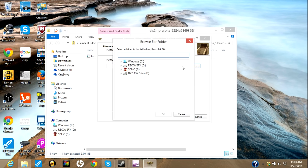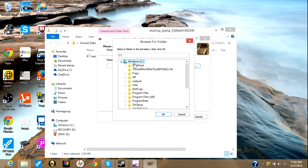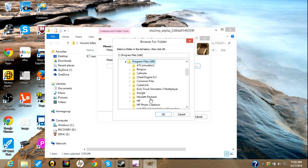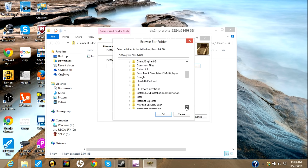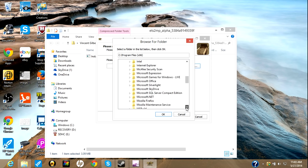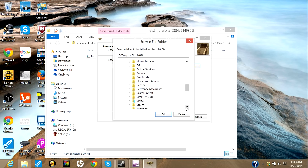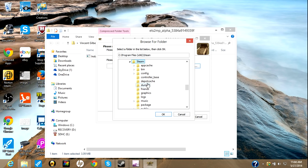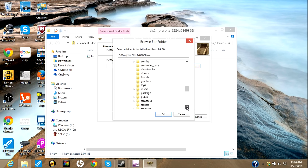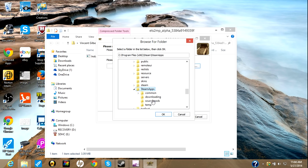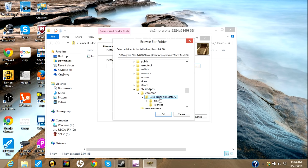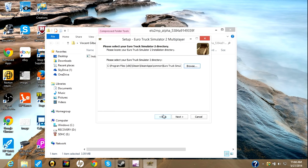So, you'll hit Browse, Windows, Program Files times 86 or whatever yours is. Then you'll scroll down until you find the S's, and then you'll find Steam, Steam Apps, Common, Eurotruck Simulator 2. Then you press OK.